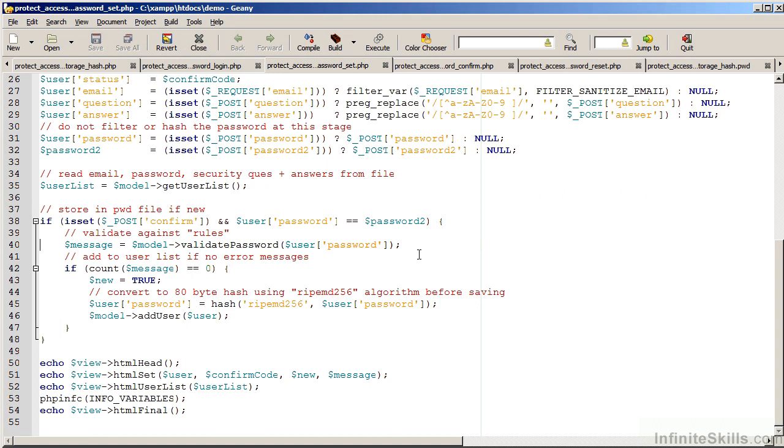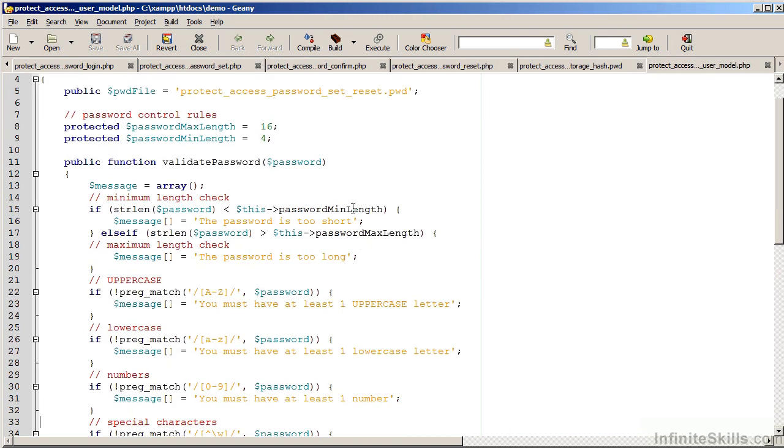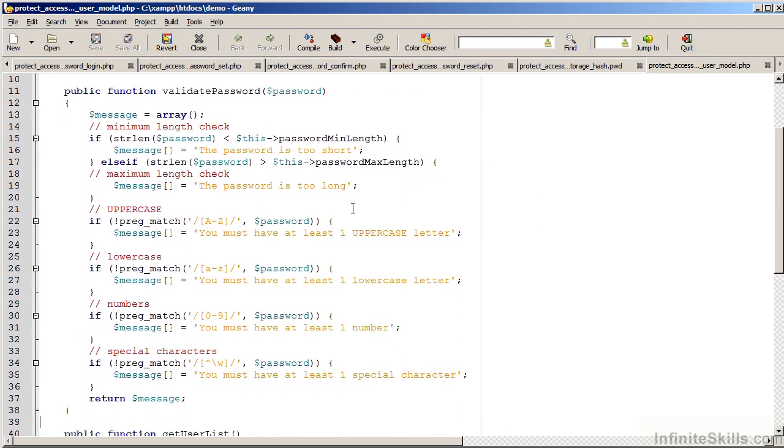Let's have a look at this which is stored in the model. The validation process goes through the series of rules that we have established. First of all, we use strlen to check the minimum and maximum password lengths. We then use pregmatch to test to see if it contains an uppercase, a lowercase, a number, and a non-alphanumeric character.